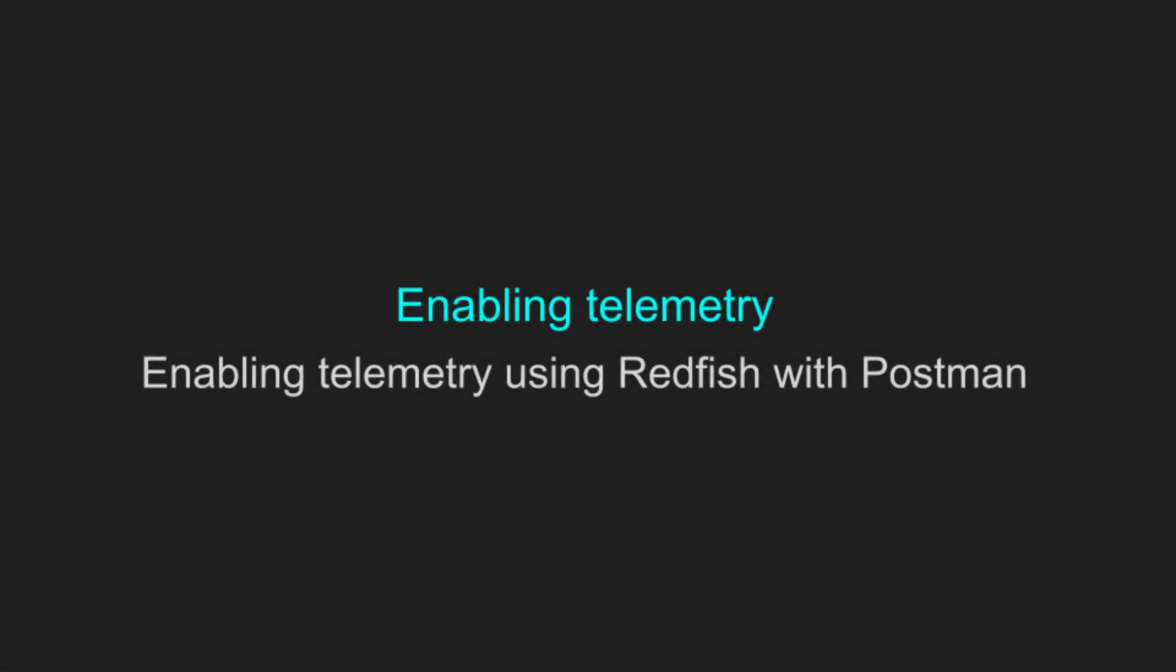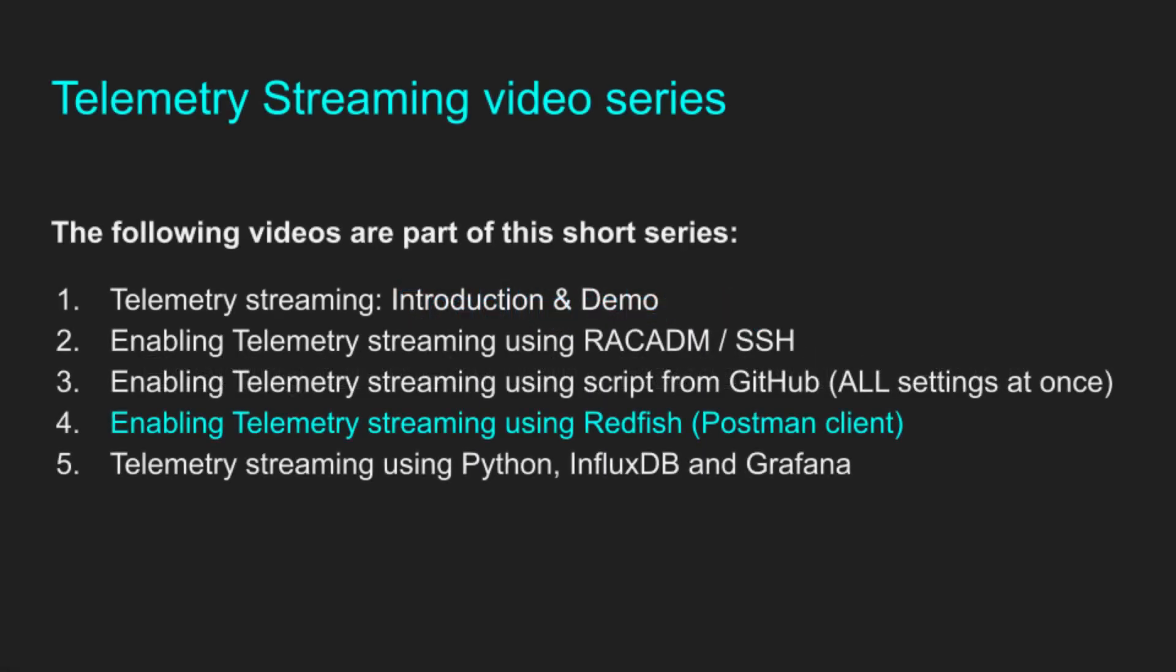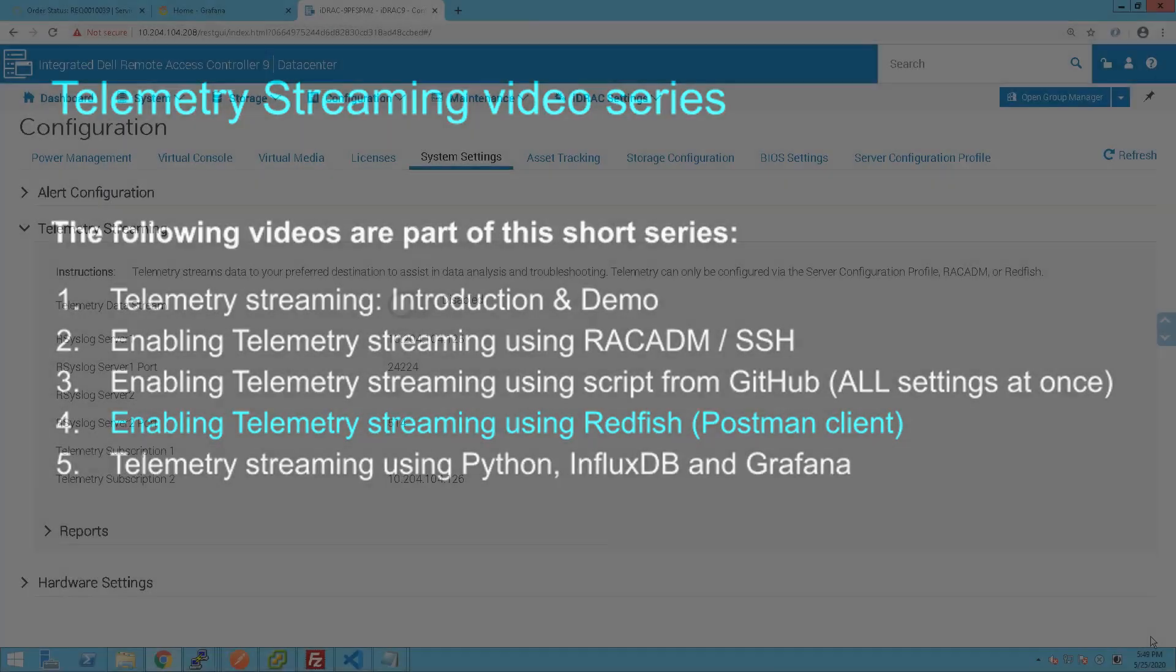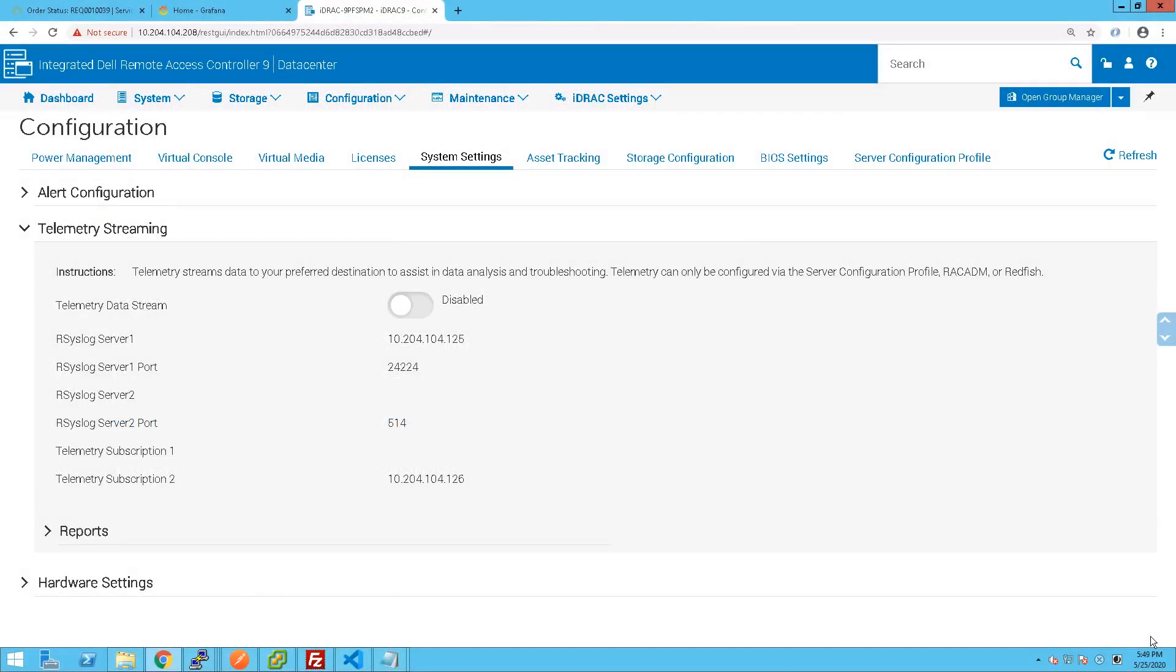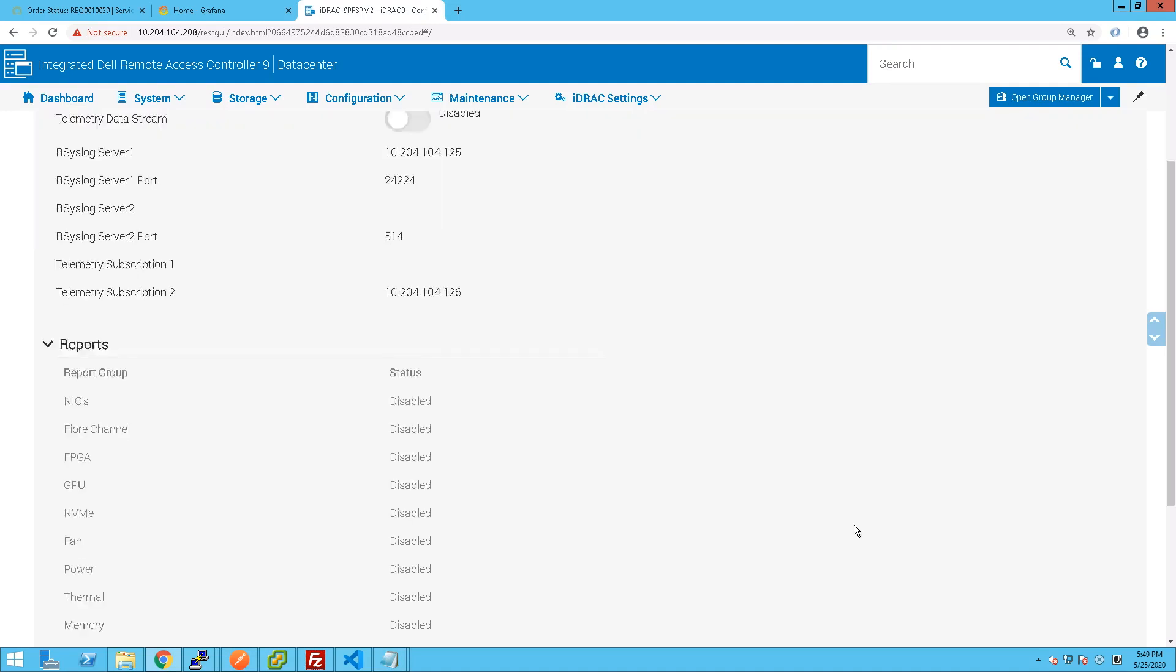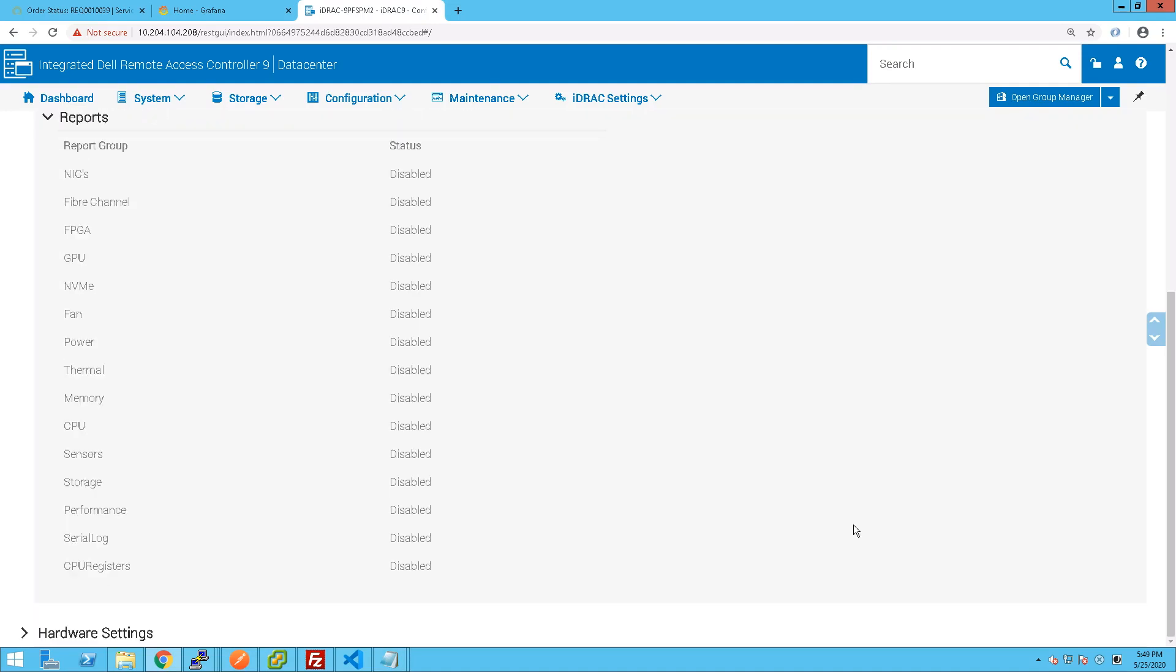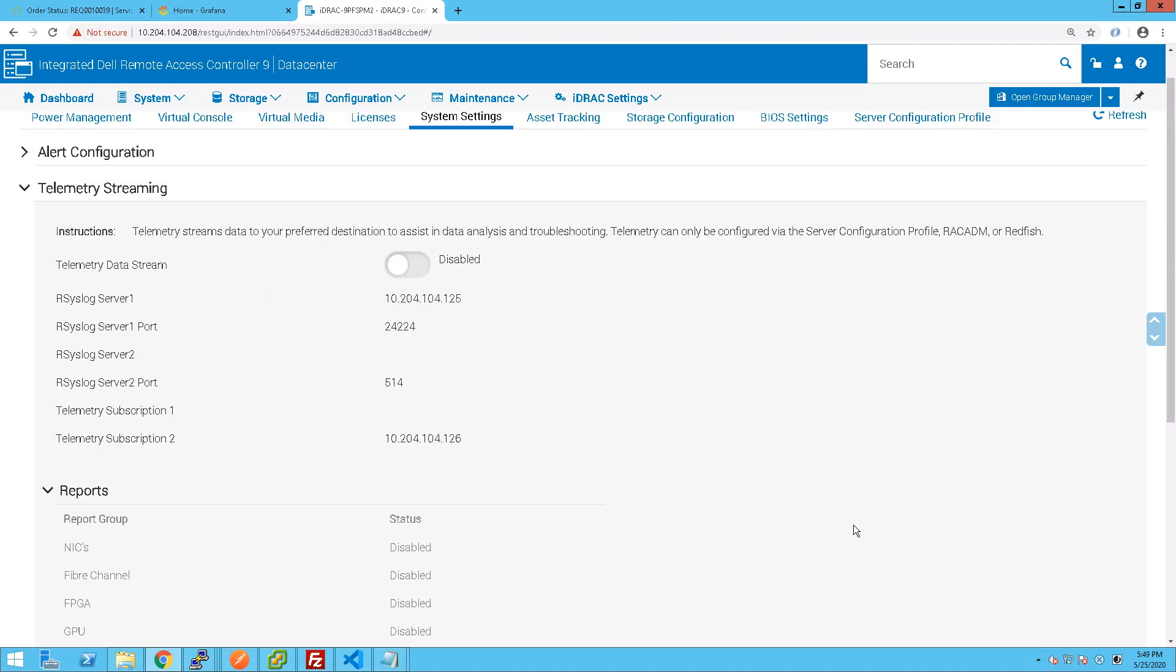It's also fully possible to enable telemetry using Redfish and the Postman client for example. So again we have a server where we've got no telemetry enabled and no reports.